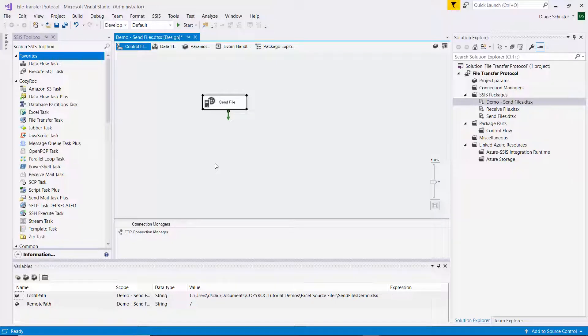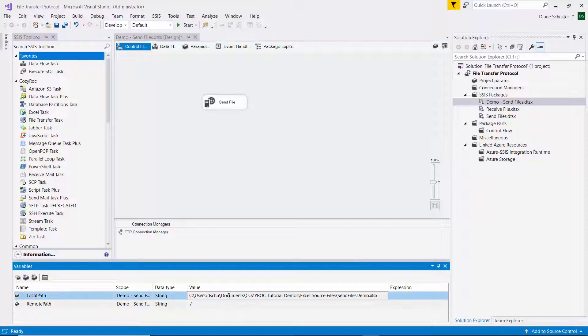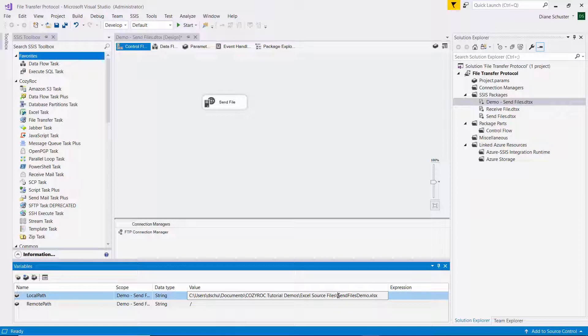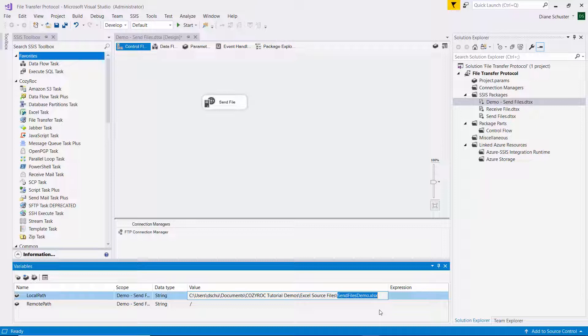And I don't actually need to make any changes to the FTP task. I'm only going to be making a change to the local path variable. So I'm going to change this from just having the name of one file to make it star.xlsx.